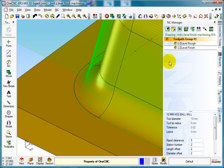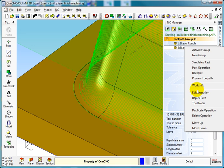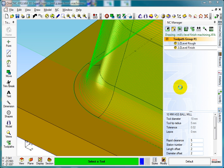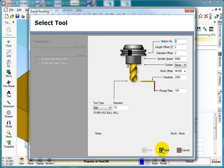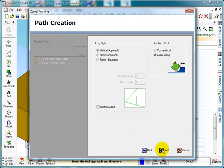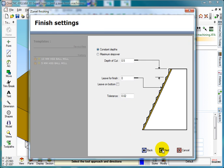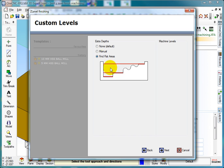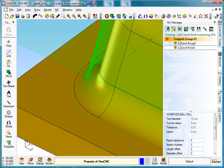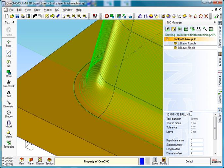Because we've told it, if we edit the operation, we've told it to find the flat area. Because there's only 0.2 there and we put a 0.5 step, what OneCNC has found is that lowest point, which is find the flat area. That's what it means.